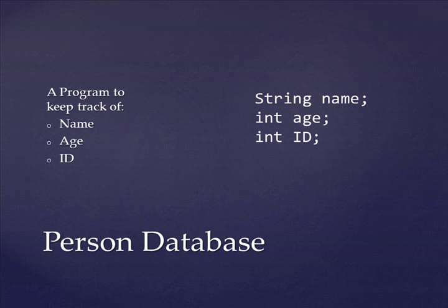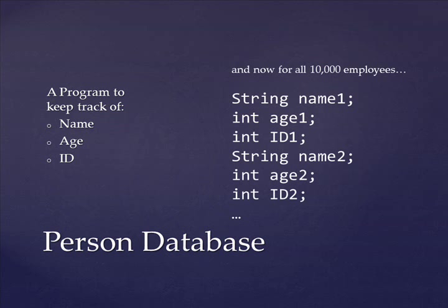But here's the problem. Let's say there are 10,000 employees at this company, so you're going to make a string called name1, name2, name3, name4. That sounds like it's going to get very boring very quickly. Luckily, arrays come to the rescue.